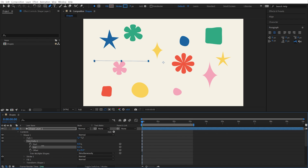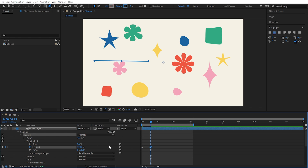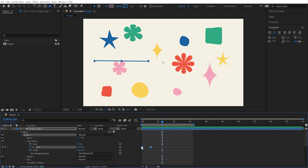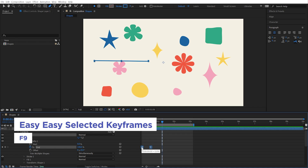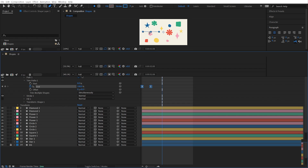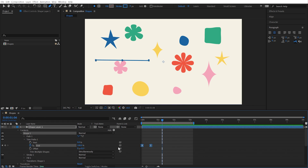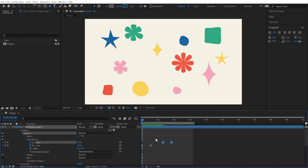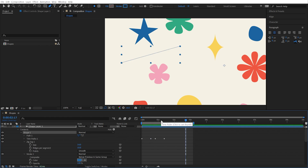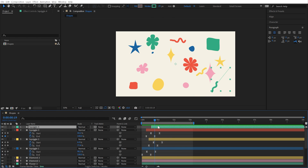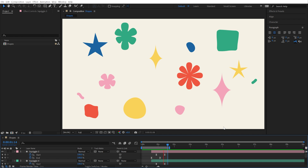Back the End value all the way down to 0%, set a keyframe by clicking the stopwatch, move forward in time, and change the value back up to 100%. After Effects automatically adds a second keyframe and now it's animating on. To smooth out the motion, select these two keyframes and press F9 to easy ease them — you can also right-click, go to Keyframe Assistant, and choose Easy Ease. Now wipe the line off by copying these two keyframes, selecting the Start value further down in the timeline, and pasting. The same values and easing are applied to the Start value and the line disappears. From here you can duplicate this shape, modify the path with the Pen Tool, and reposition and retime keyframes however you want.